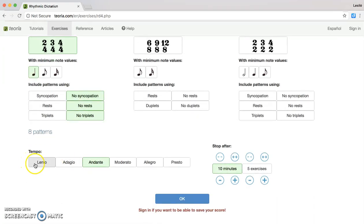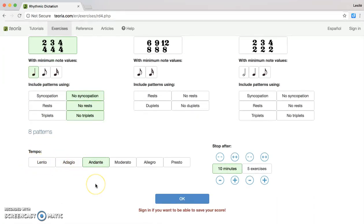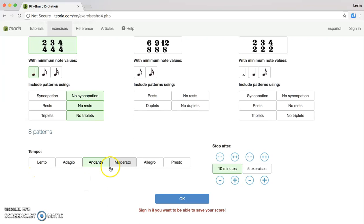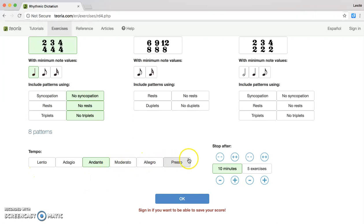When you're looking at your tempo, please select Andante. If you need to go slower you can choose Adagio or Lento. Please do not select Moderato, Allegro, or Presto because that will be going too fast.